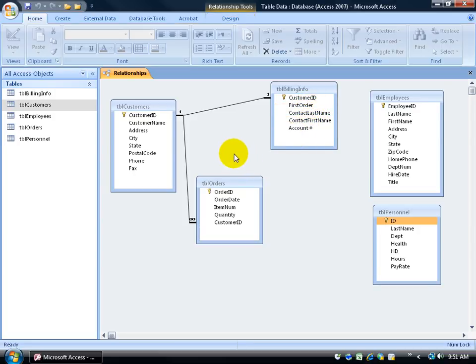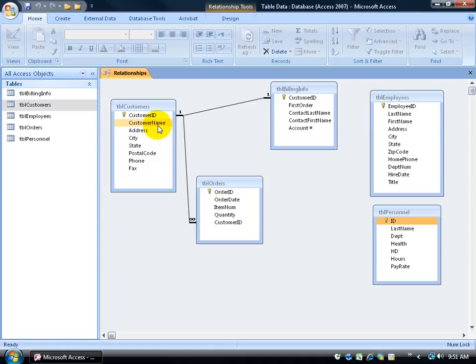You could look at this and say well you got the customer's name here but you also have the first and last name. What's that? Well the customer's name is actually the name of the company or the client's name and then the actual contact name that we have.